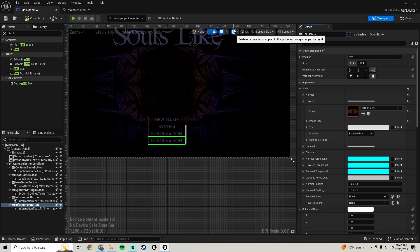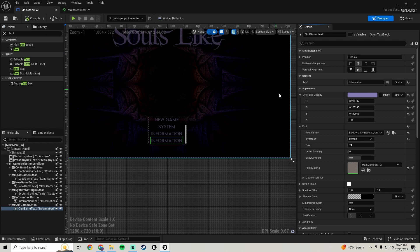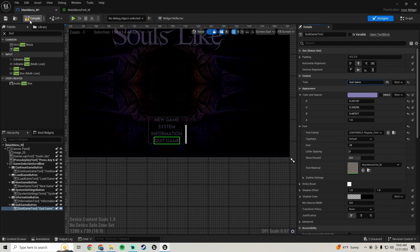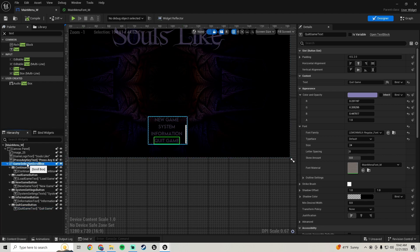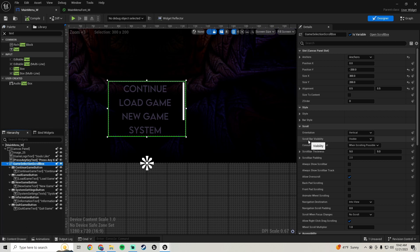Duplicate the information button and rename it to 'quit game button'. Go down to the text and rename it 'quit game text', change the text to say 'quit game'. Compile and save. Now go back up to the game selection scroll box — you can see the scrollbar on the side. If you don't mind that showing it's fine, but to hide it go down to scroll bar visibility and change it to hidden. Compile and save.